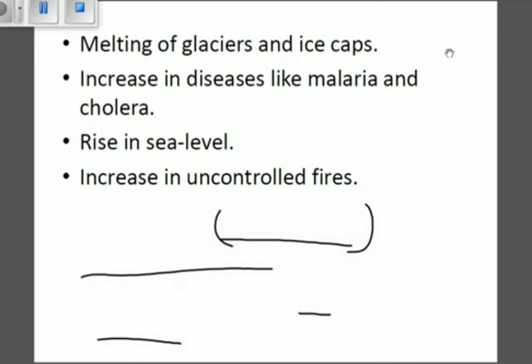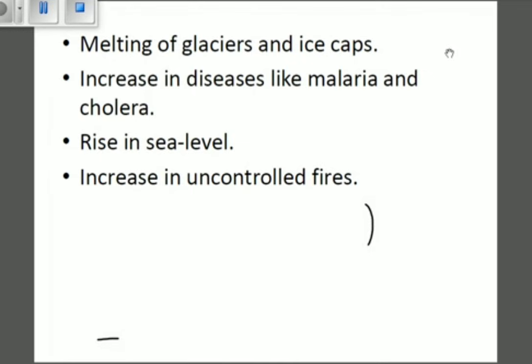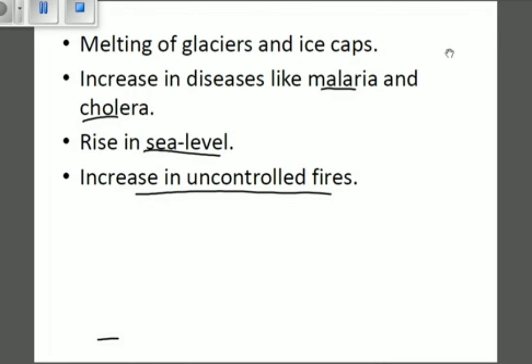Consequences continue: the melting of glaciers and ice caps found in certain lands will occur because of excess heat in the globe. There will be increasing diseases like malaria and cholera, which go hand in hand with excess heat. There will be a rise in sea levels, caused by continuously melting ice due to heat trapped in the lower atmosphere. Finally, there will be an increase in uncontrolled fires, as dry land creates conditions for fires to develop. Thank you for watching the global warming video.